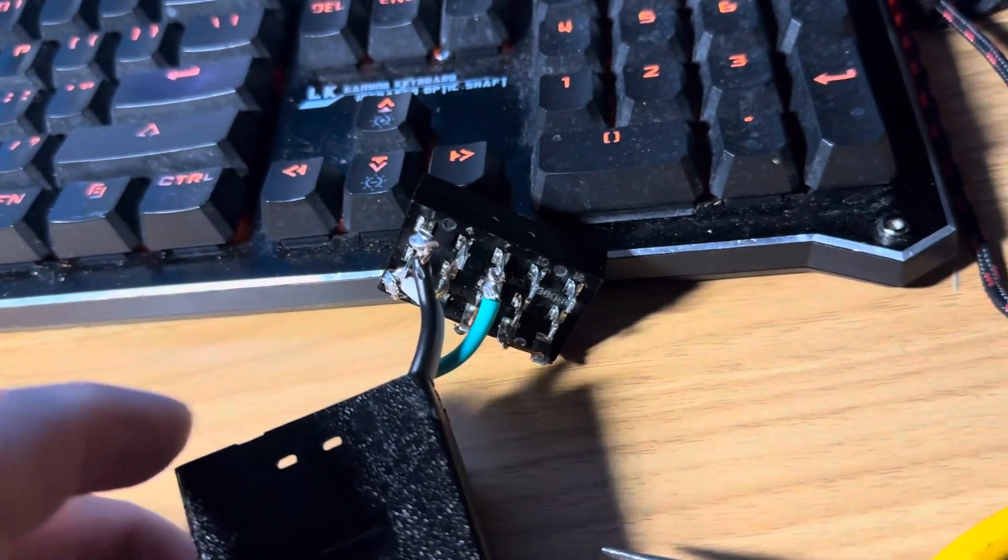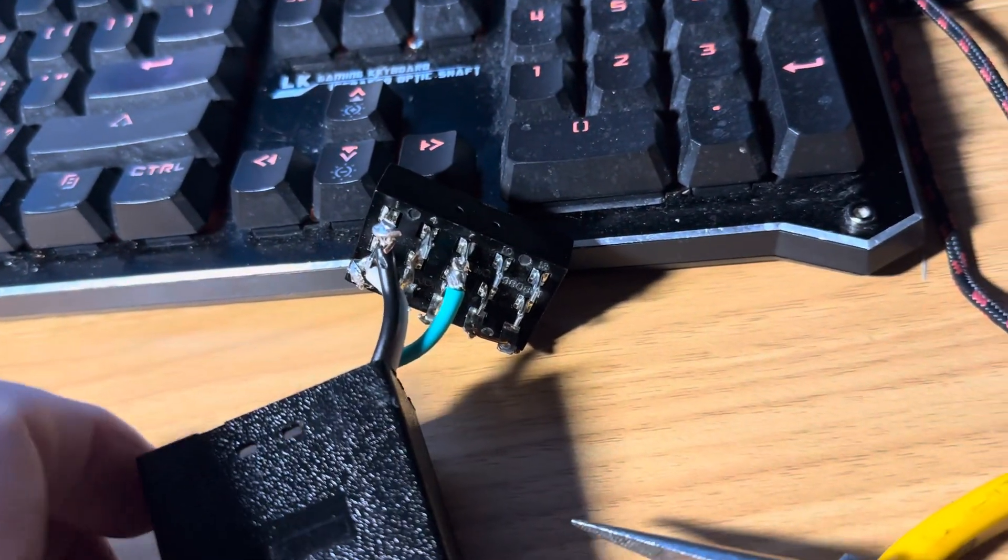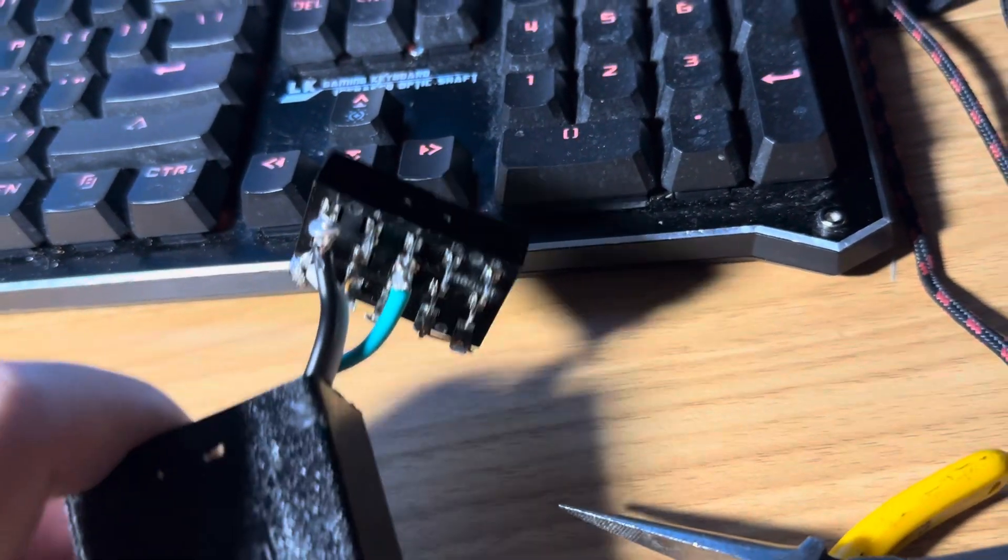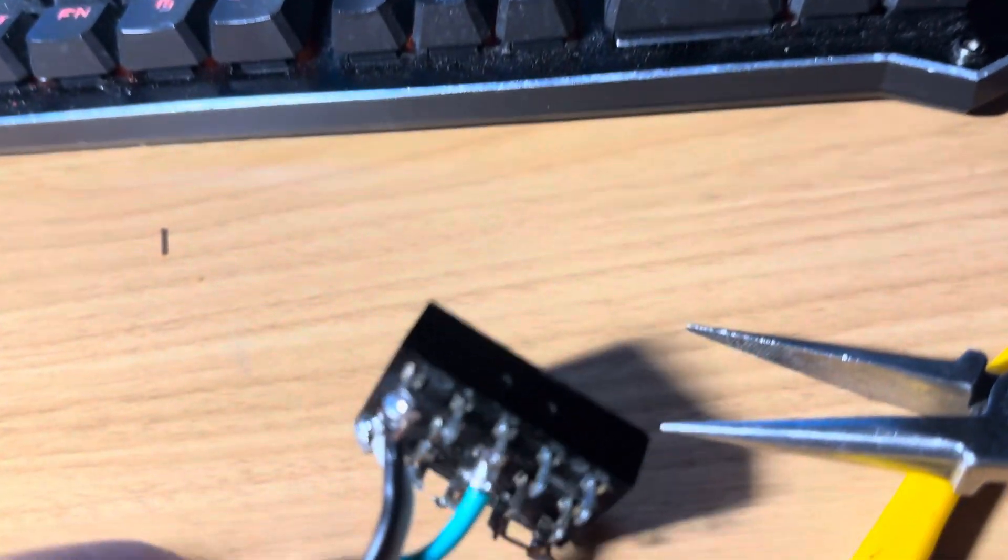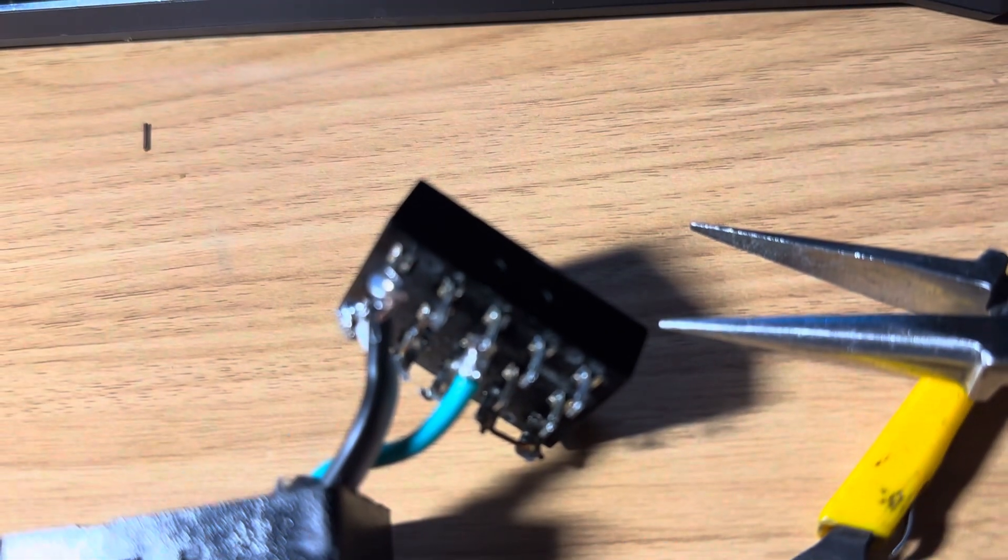The cord was heavy duty enough that I couldn't solder it directly into this plug, this cinch plug.